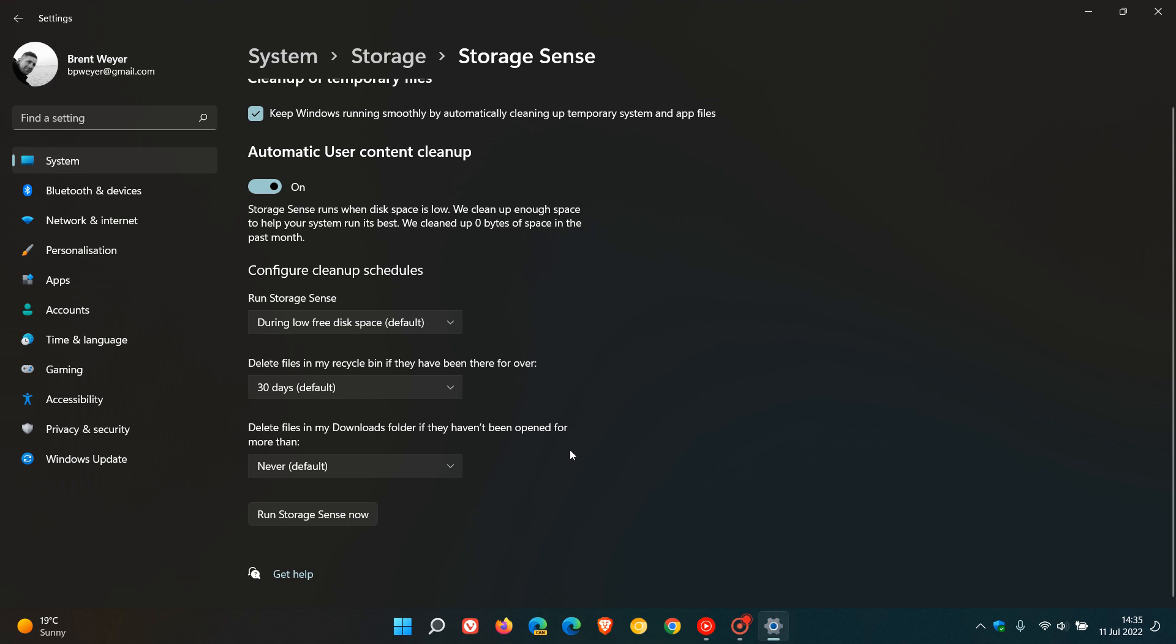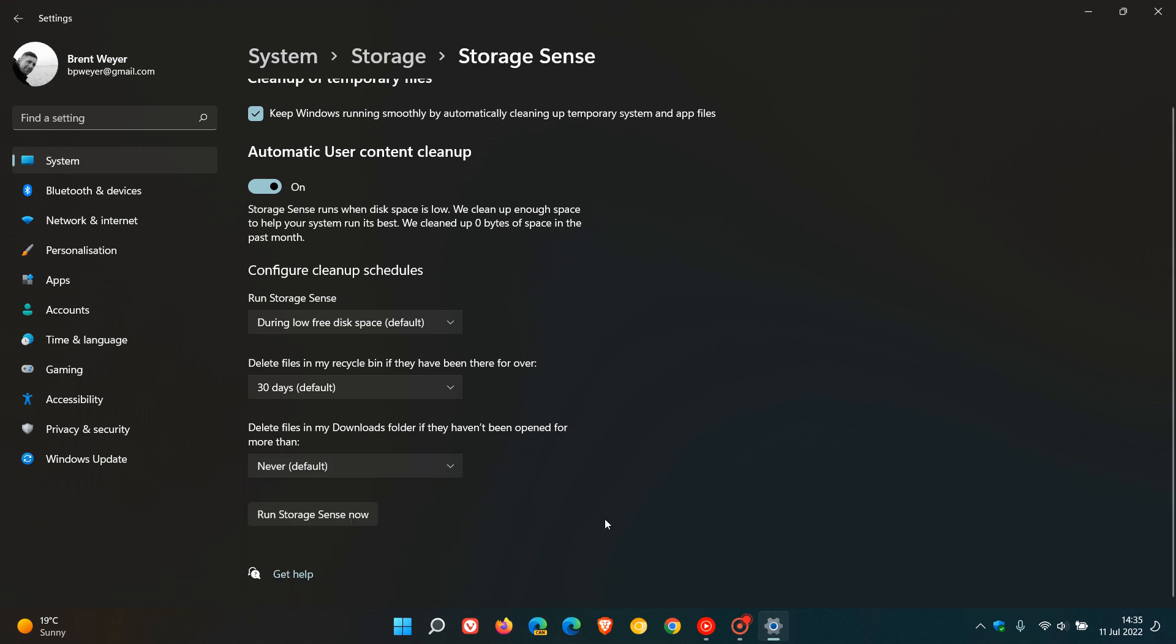Then delete files in my downloads folder if they haven't been opened for more than—and never is default, and I actually suggest leaving it at default. The others are one day, 14 days, 30 days, 60 days, but I suggest leaving this at default as you could have important files that you download into your downloads folder. If you have this toggle on, that will automatically delete those files, so maybe just leave this set to never and then go check your downloads folder on a regular basis.